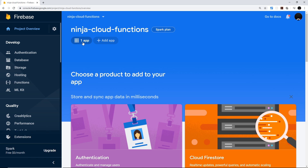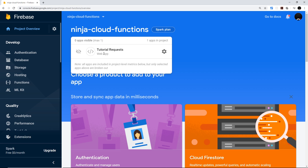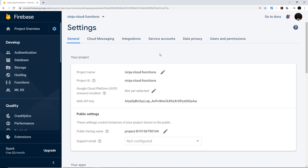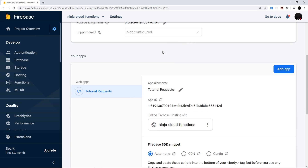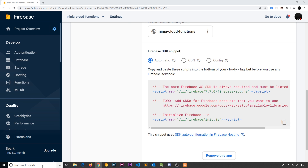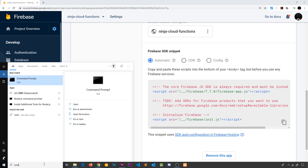Our app is now added to the Firebase project. If you want to see the app details, click on it, then go to the cog icon for project settings — it shows you everything about your project including the SDK snippet we'll use shortly. The next step is to install Firebase tools on our computer, which will allow us to create Firebase projects on the front end that can communicate with our Firebase backend. To do that, I'm going to open up a command prompt.